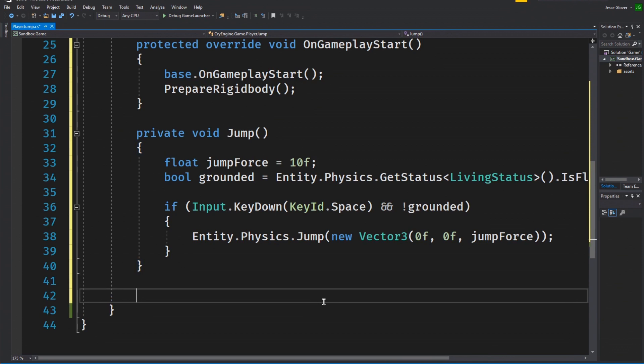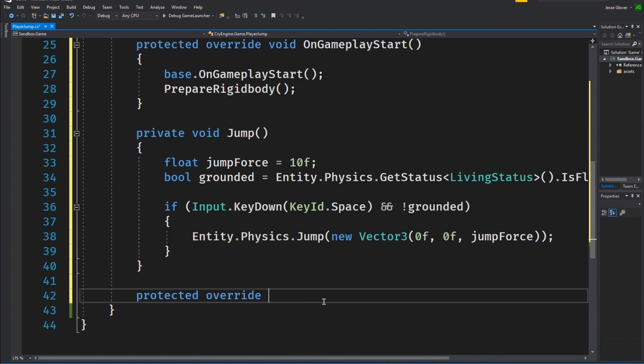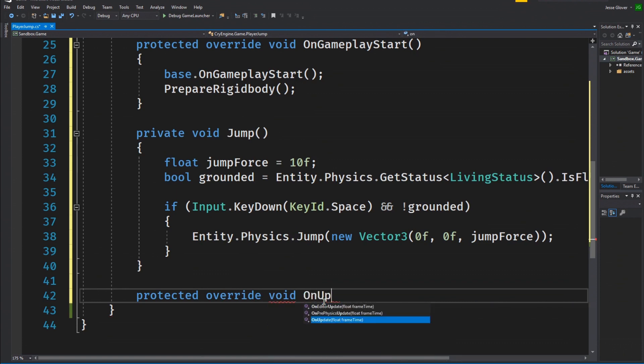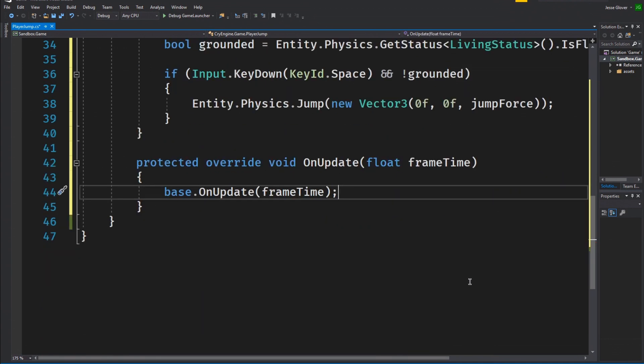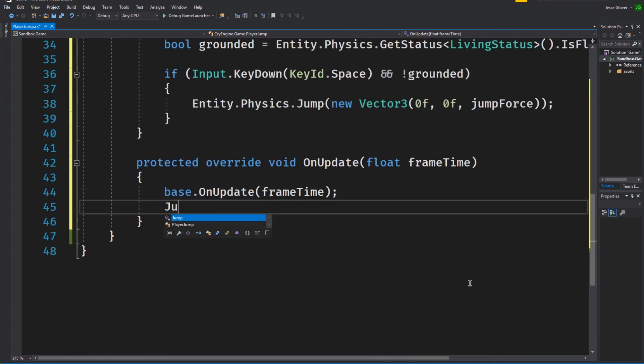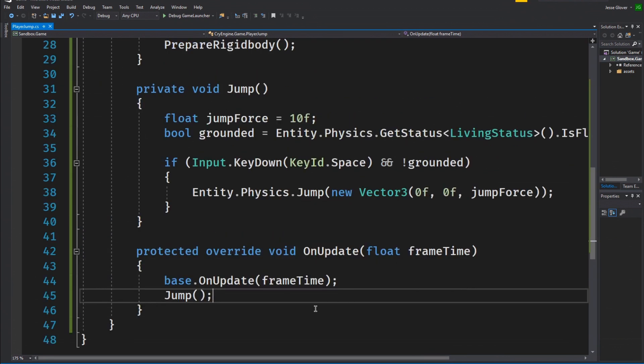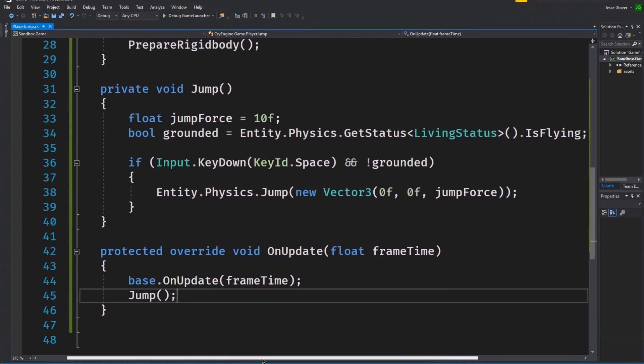We have one more method to create and that is our update method. Write protected override void on update with the parameters set to float frame time. Obviously, this is the exact same thing as the update method in Unity with the slight change being from delta time to frame time. Write base.onUpdate with the parameter of frame time. This is to call the basic functionality of the base.onUpdate method and keep proper timing. Write jump.